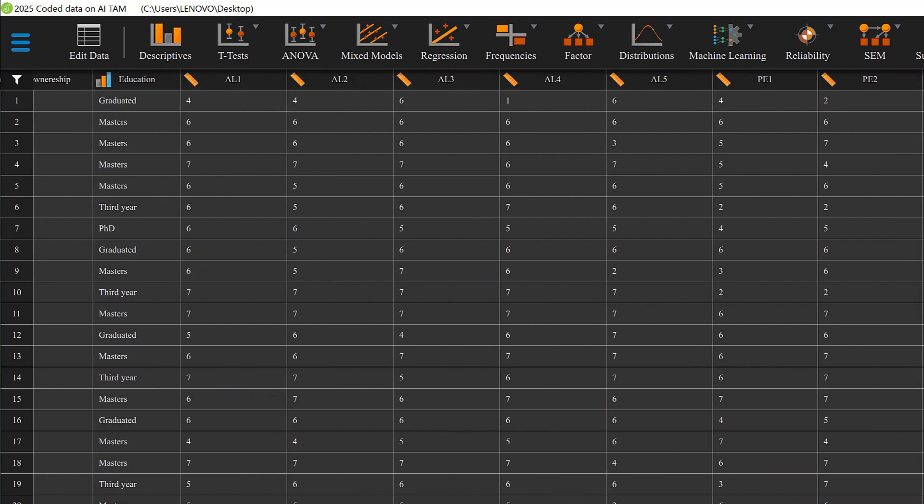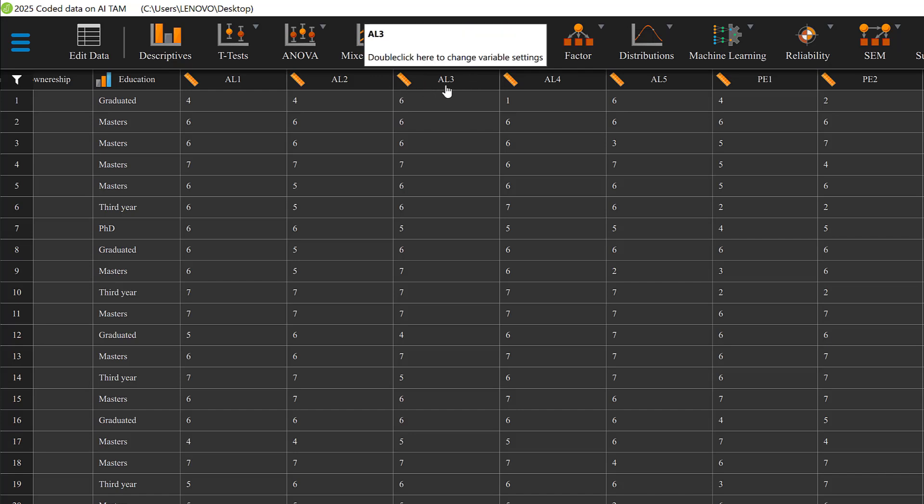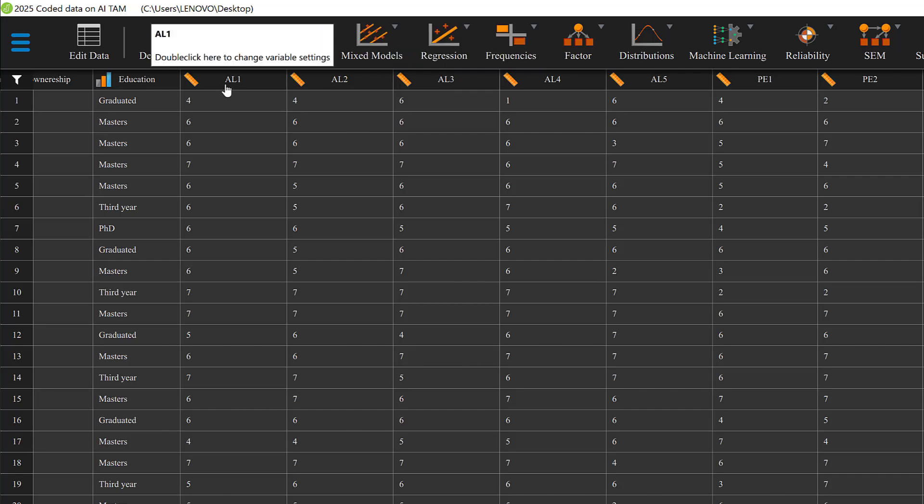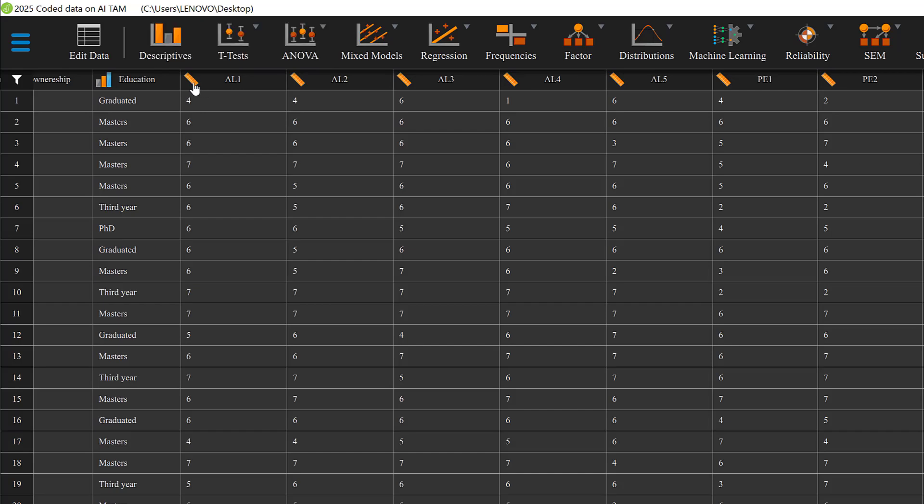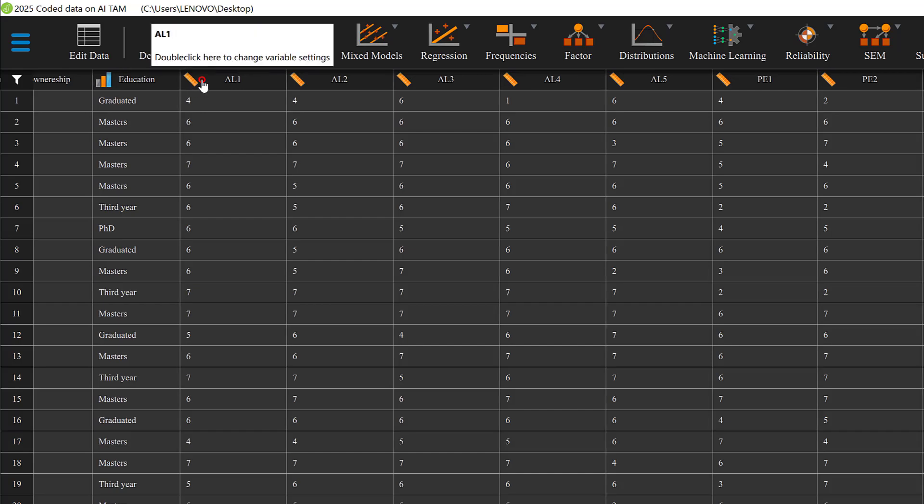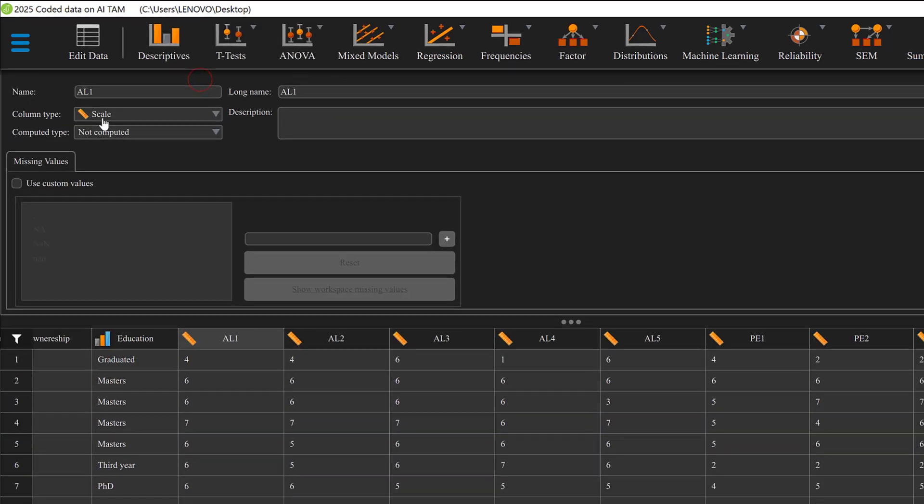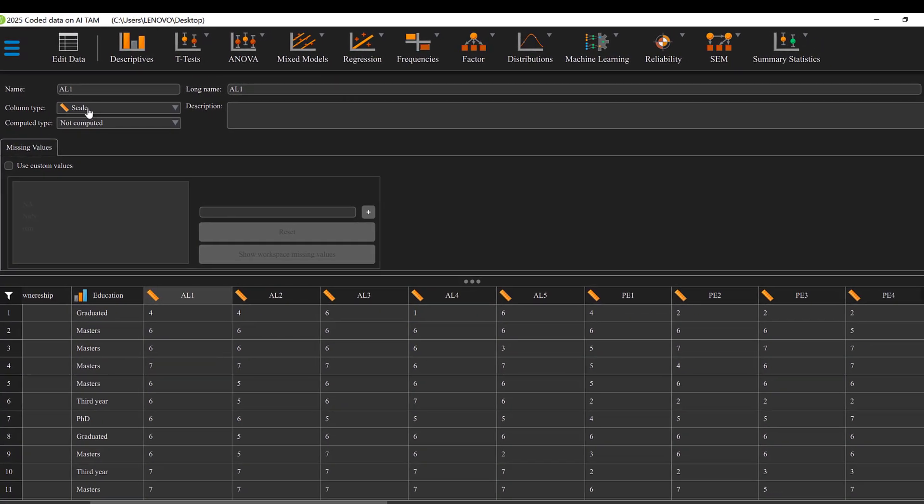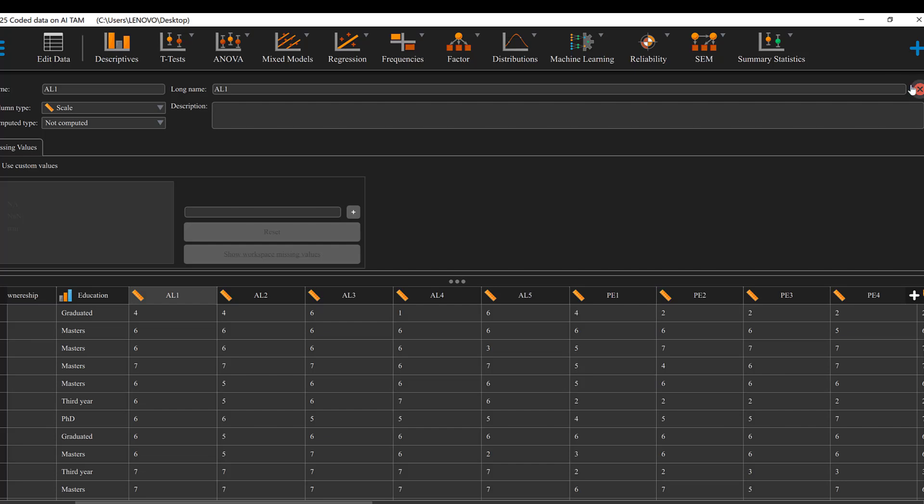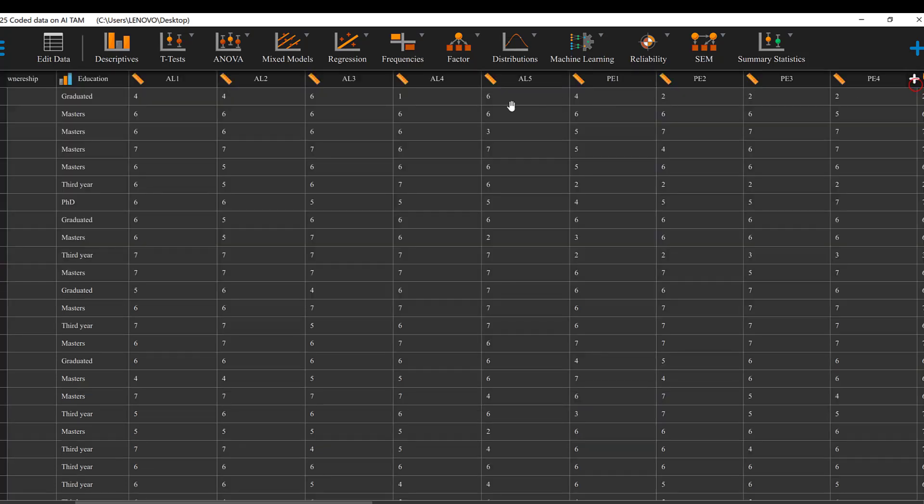If we have a Likert scale, we need to know whether the items need to be reverse coded. If some items are negatively worded, they need to be reverse coded. We usually know that from the scales we adopt them from. Suppose that EL1 needs to be reverse coded first, it needs to be defined as a scale variable. If we double click here, it should be scaled. This is the first step to do in JASP.